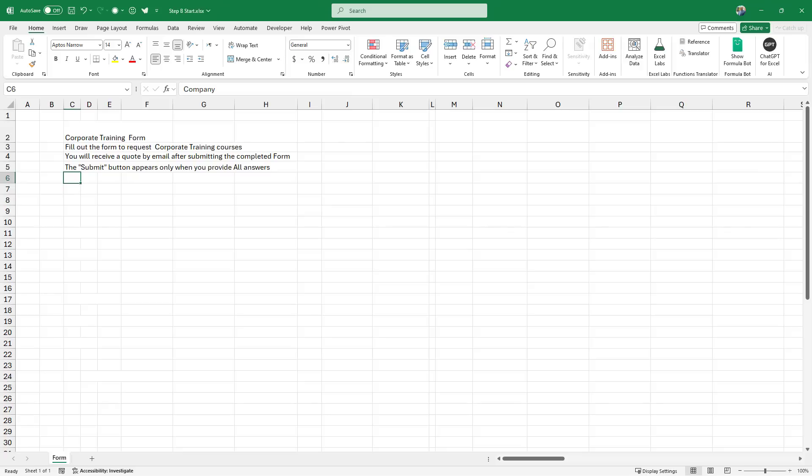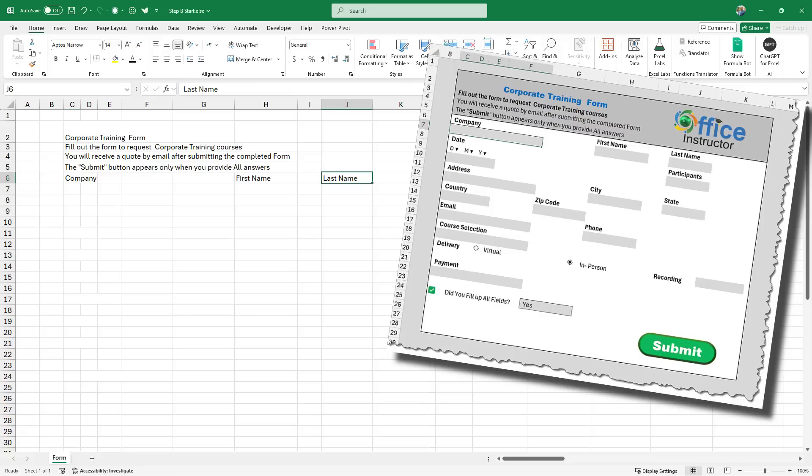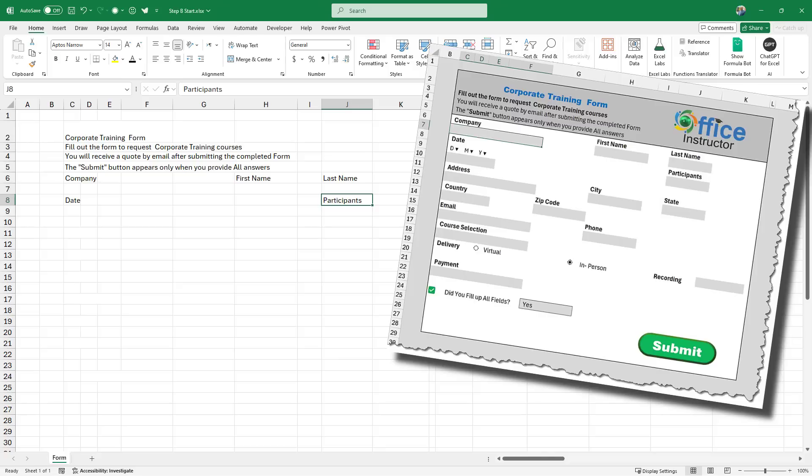My next step will be typing all the field labels. So I type company, first name, and last name in row number six. In cell C8, I type date. In cell J8, I type participants. And then in cell C11, I type address, and then city, state, and all the labels.